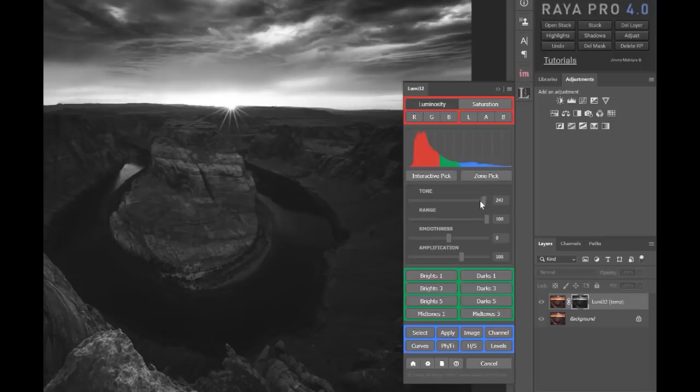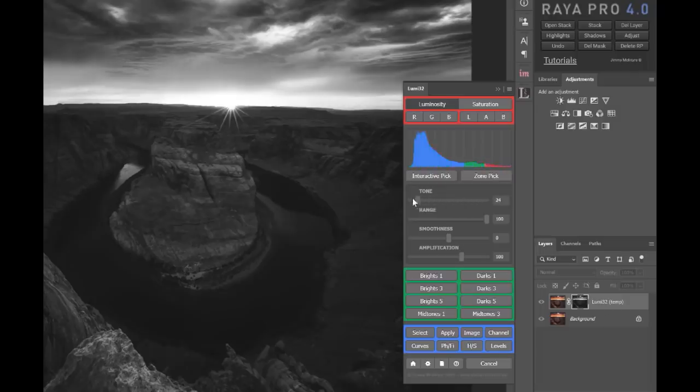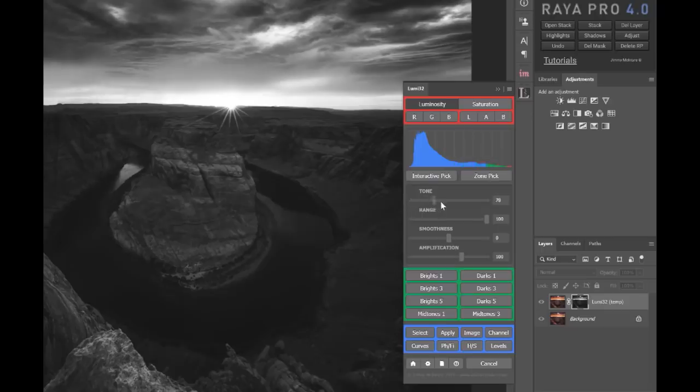Now you'll see this histogram up here, and the great thing about that is it's entirely dynamic. So if we want to shift our tones, right now we're selecting highlights, but if we want to move it and select the shadows, look at the histogram change and it's telling us what's selected in the mask. So whatever's blue is selected in the mask, whatever's green is partially selected, and whatever's red is completely excluded from the mask.